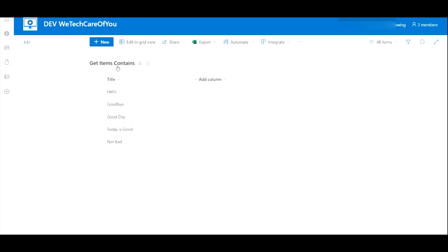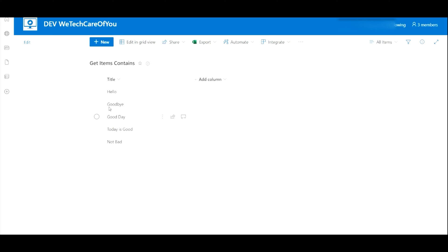As you can see here, I've got a SharePoint list with five records in, and I'm going to do the get items to filter the results to anything which contains the word 'good'. As you can see, we've got three records which have the word 'good' in them, and we're just going to pull those three records back.